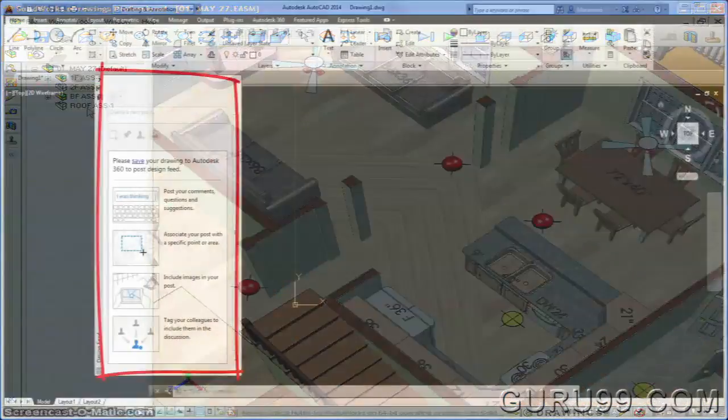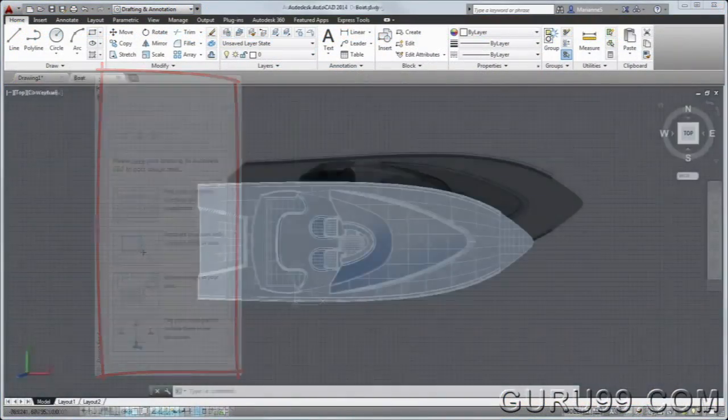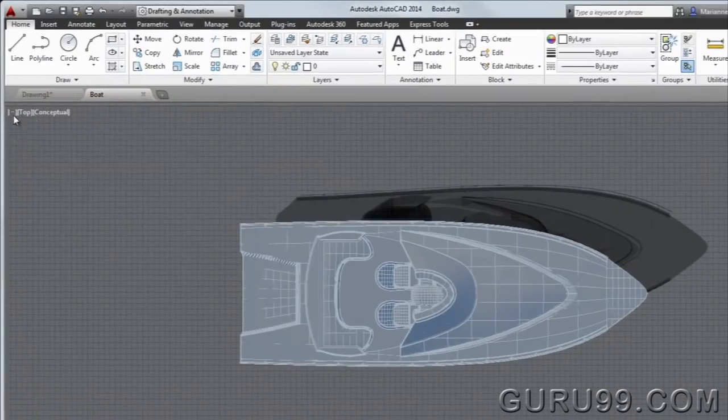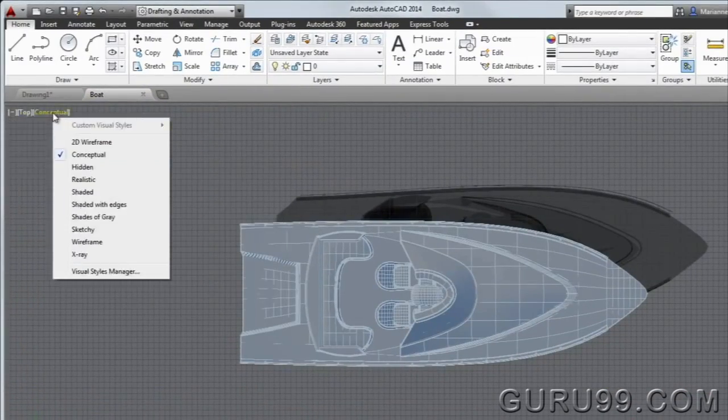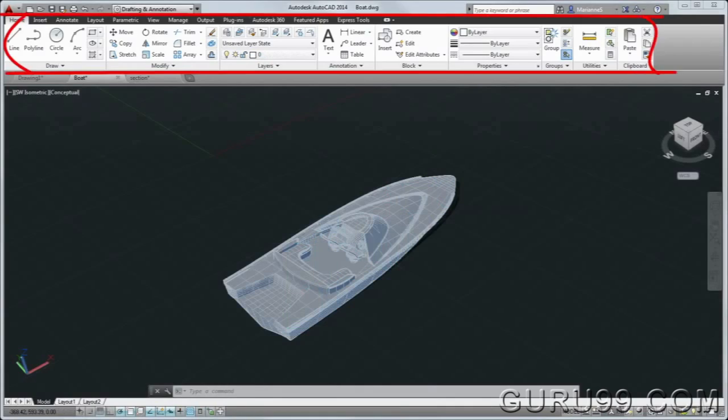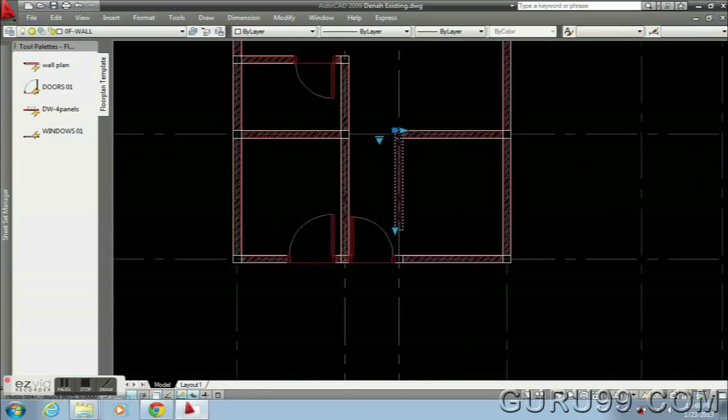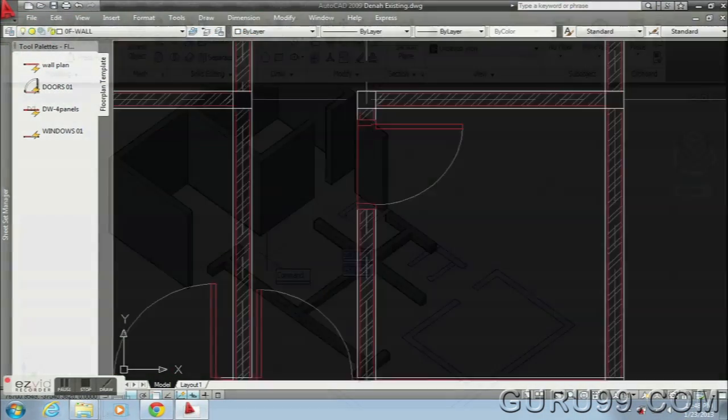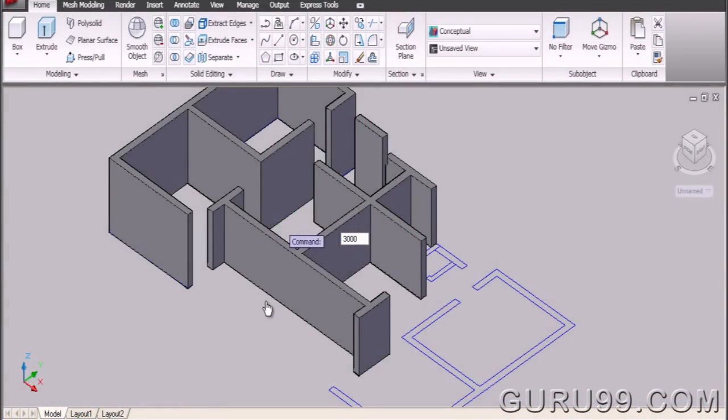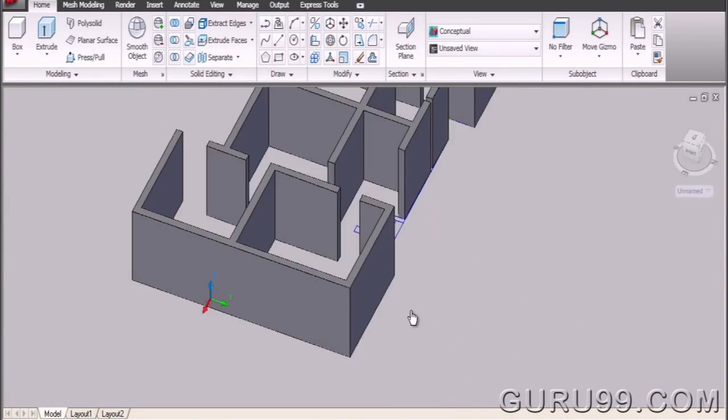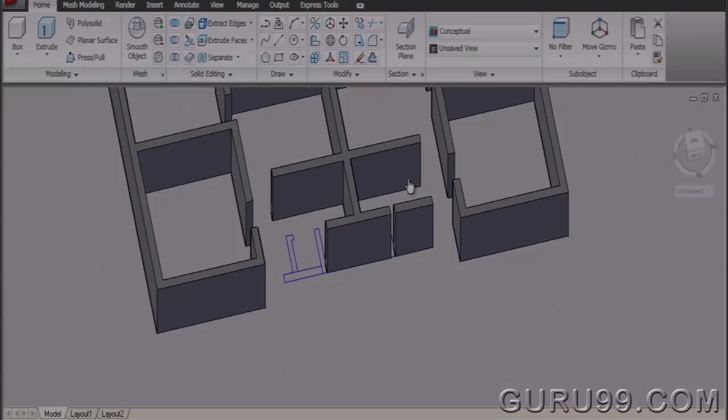CAD software offers different features depending on which design process you're working on. There are specific features for 2D vector-based graphics and 3D modeling of solid surfaces.